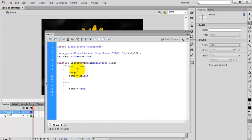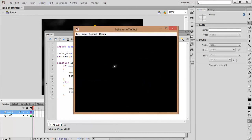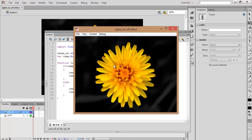Now we add the effect to the image. The instance name is 'image_MC' and we use the dot alpha property. The alpha property is used to control the transparency of the image — if the value is 0, the image disappears completely; if the value is 100, the image appears fully. Set image_MC.alpha equal to 100, then test the movie by pressing Ctrl+Enter.